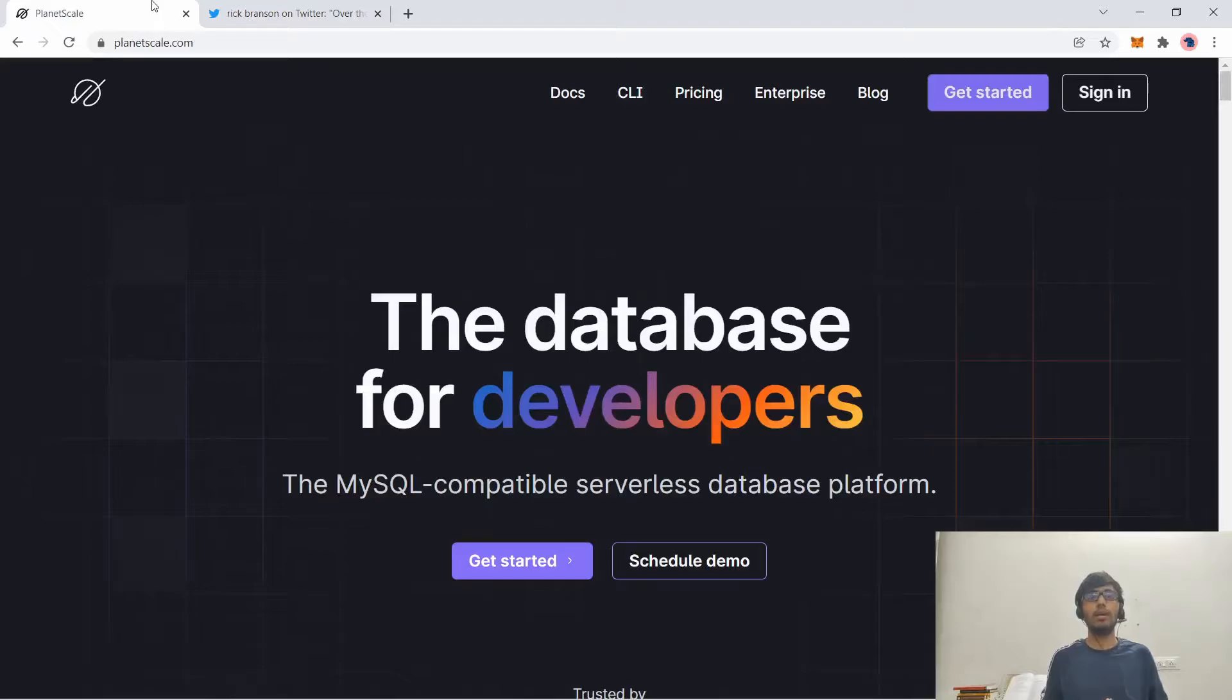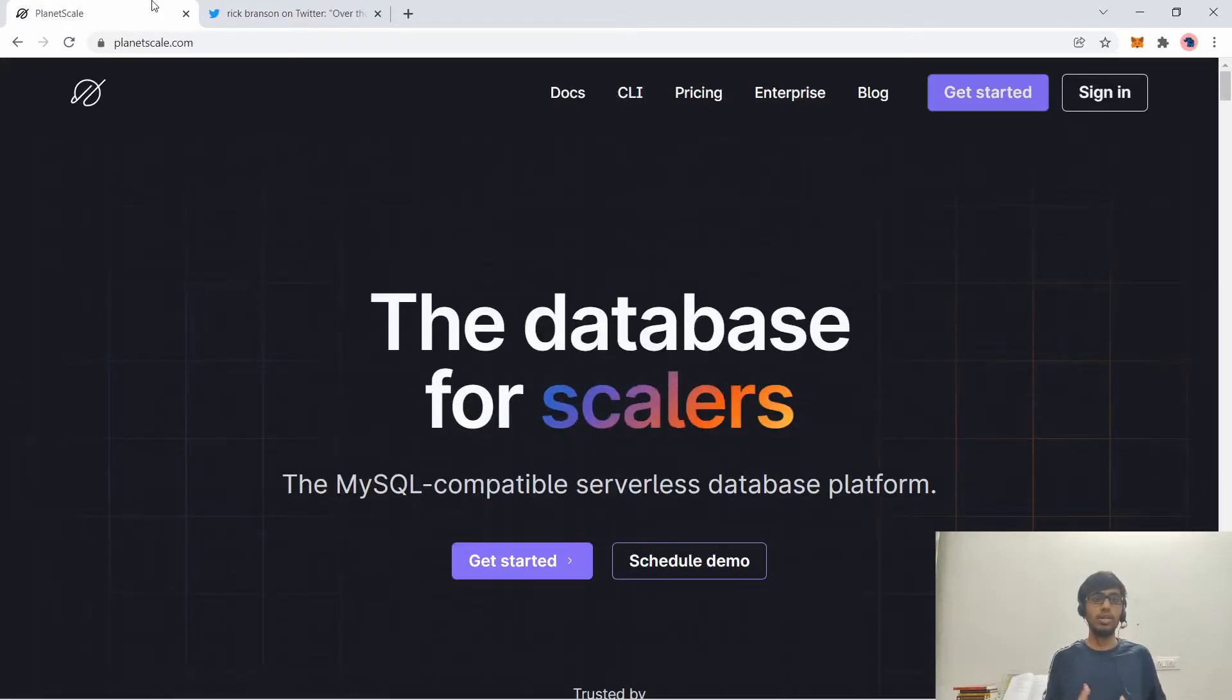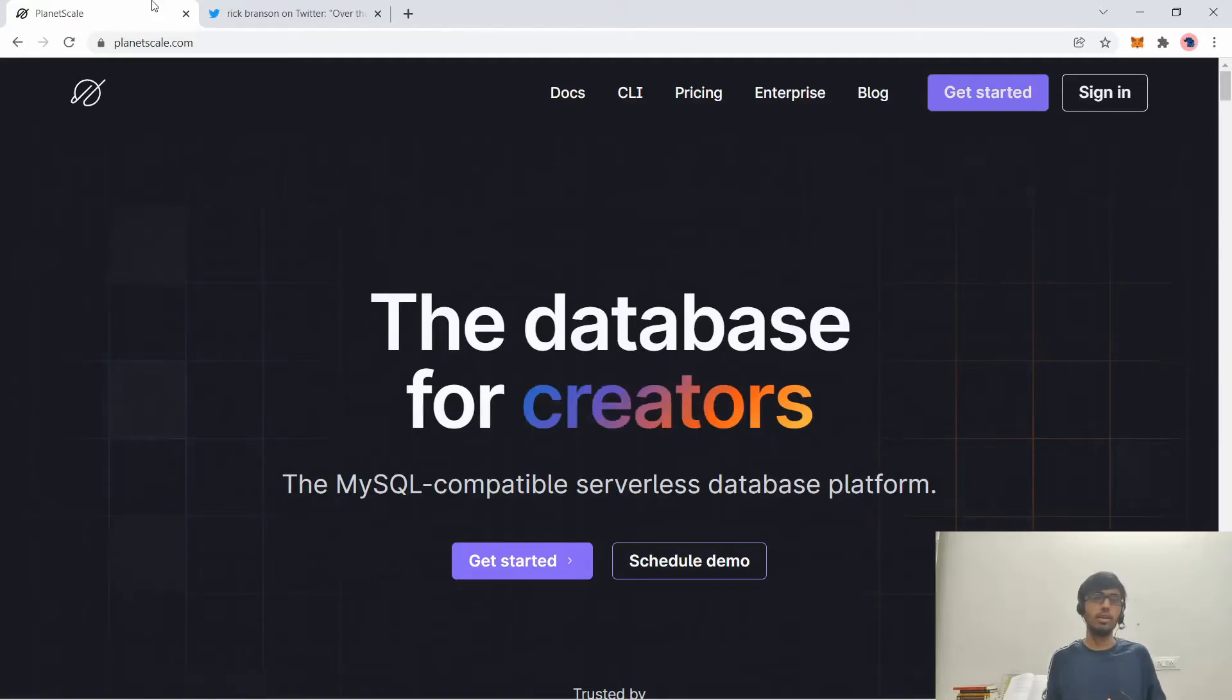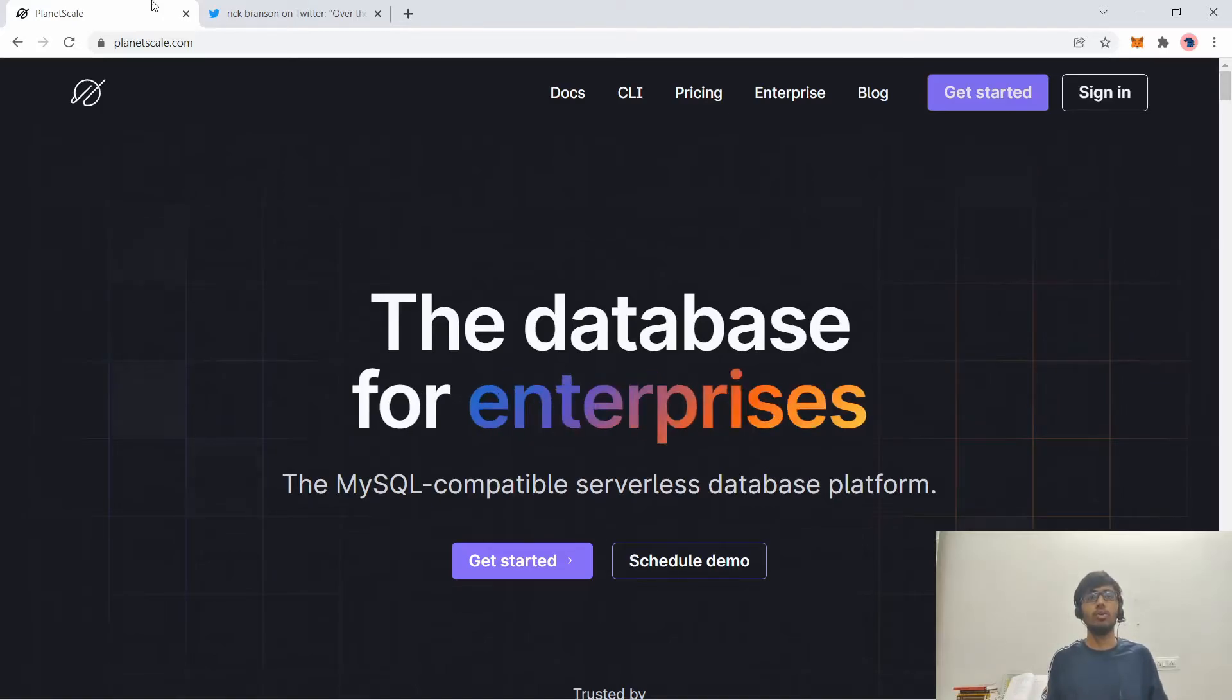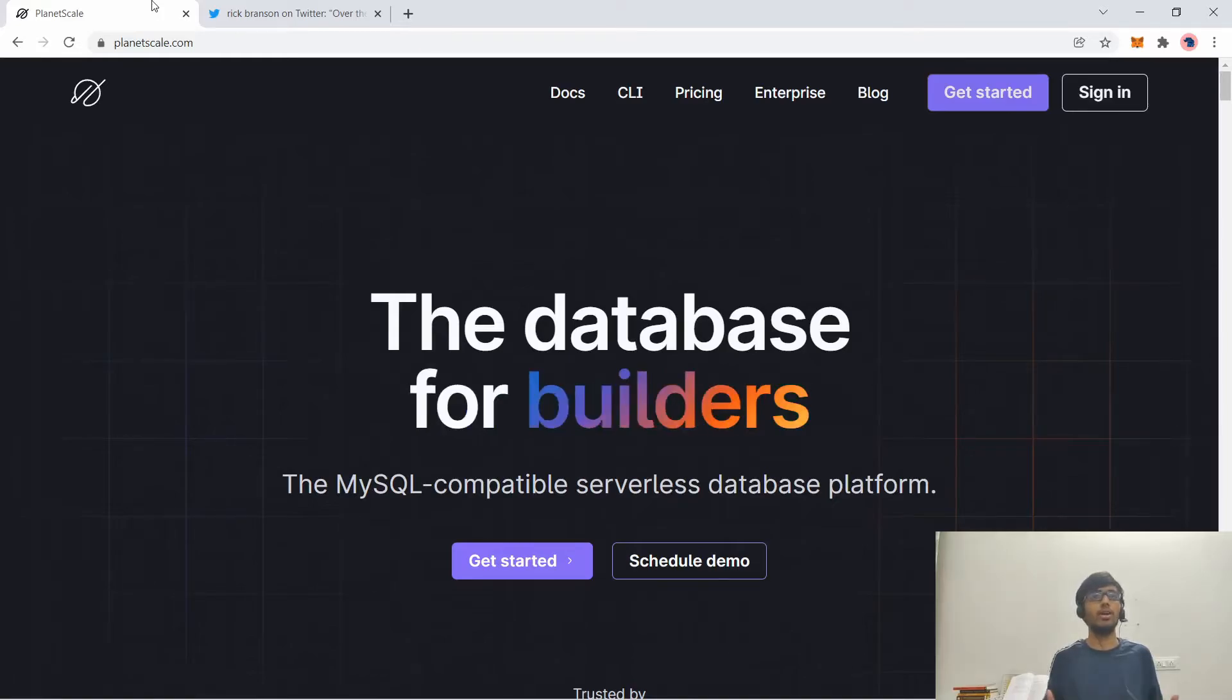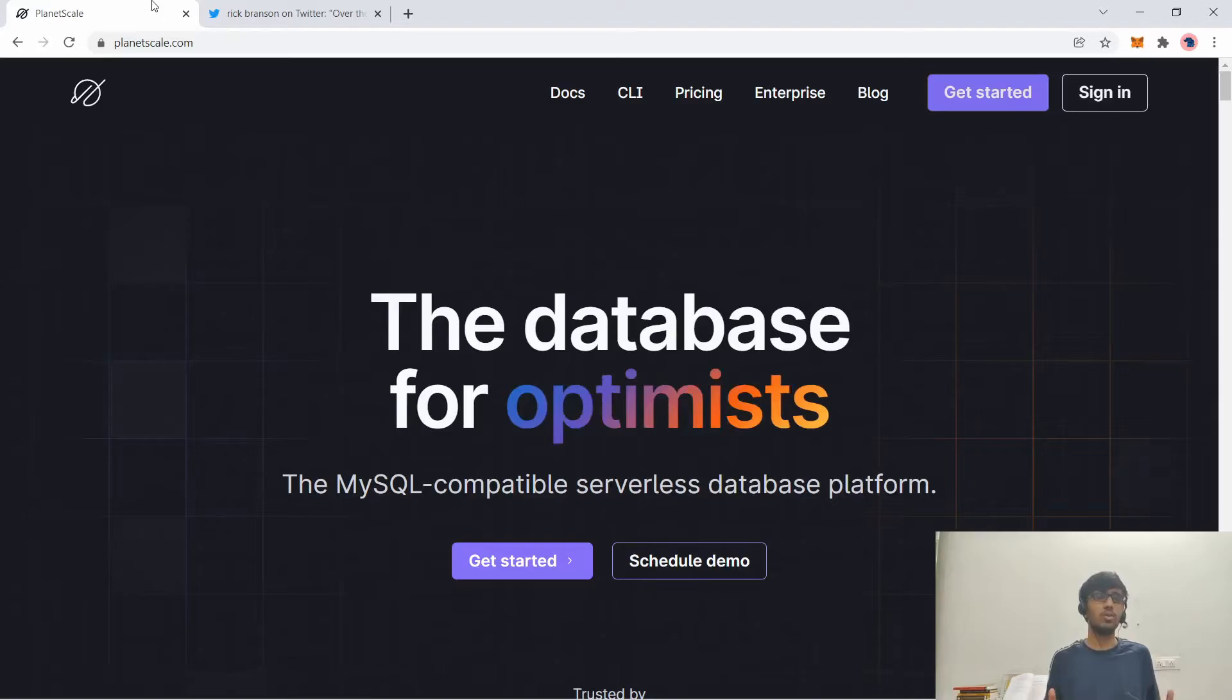So it's built on top of Vitess. You can start using this database for a hobby project and it will sustain until like 1 million, 10 million for any scale. YouTube uses the Vitess solution. So you don't need to worry about that. And it has a lot of great features, not just the core MySQL features.